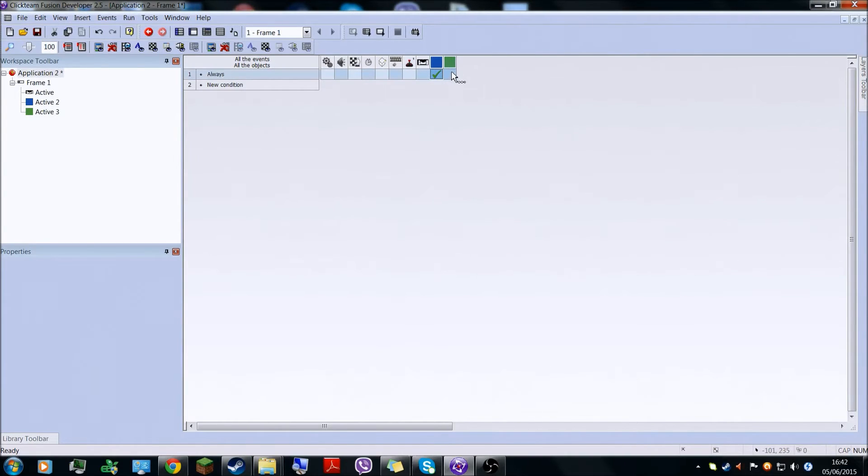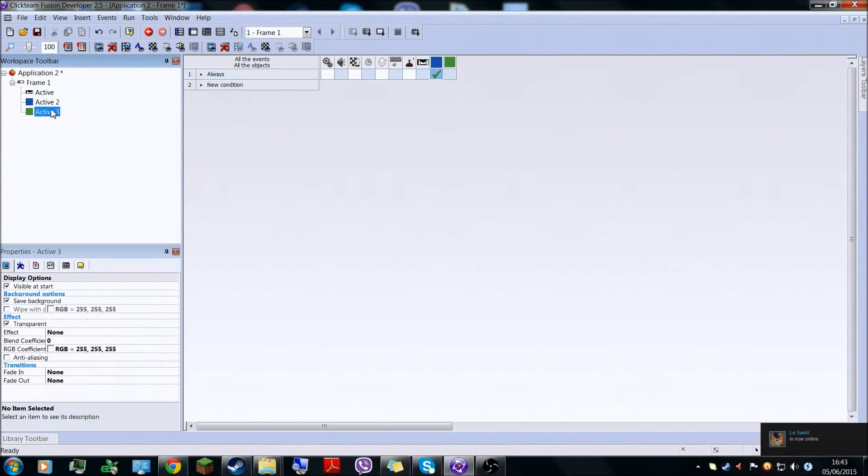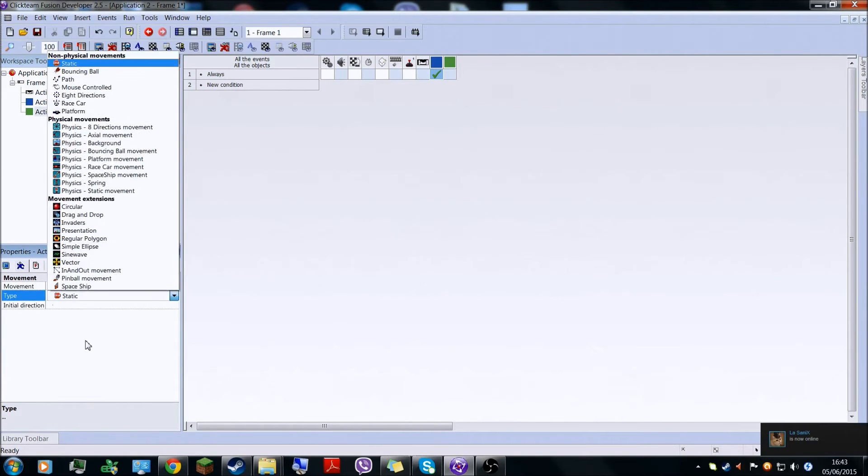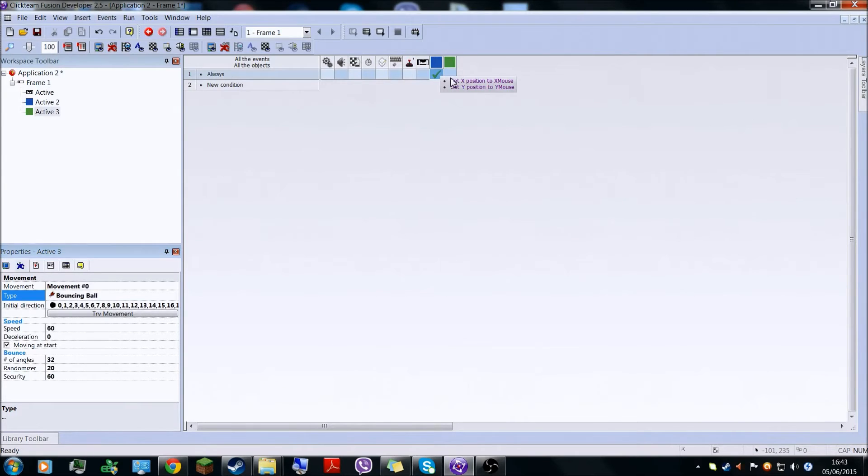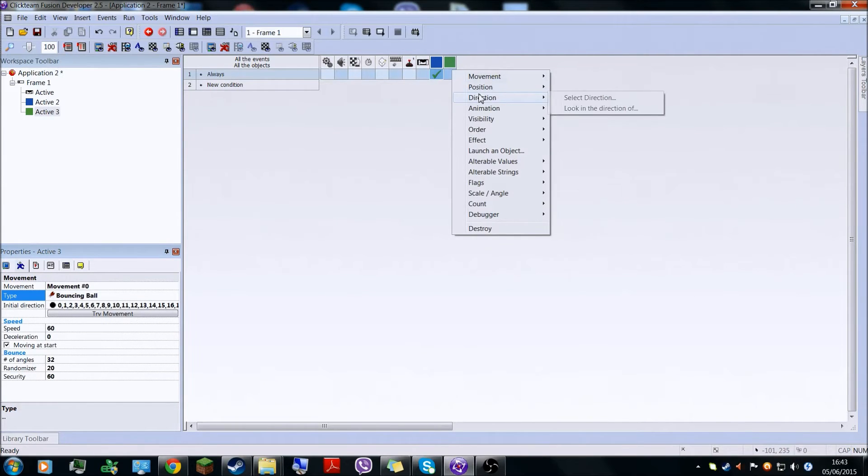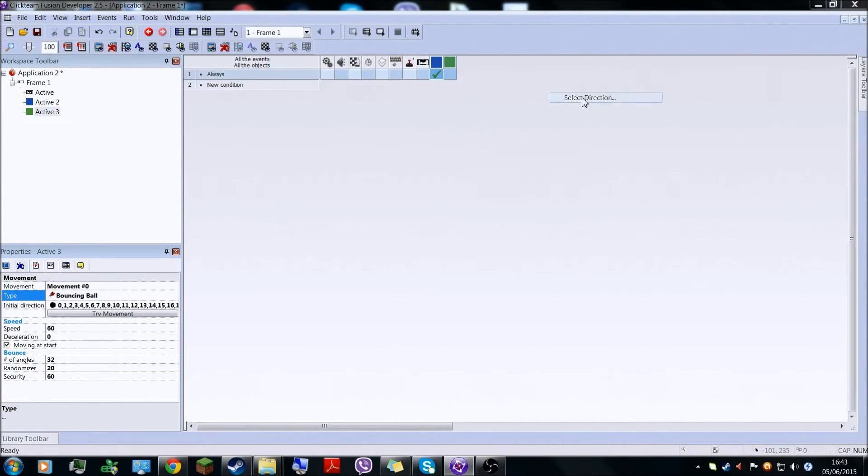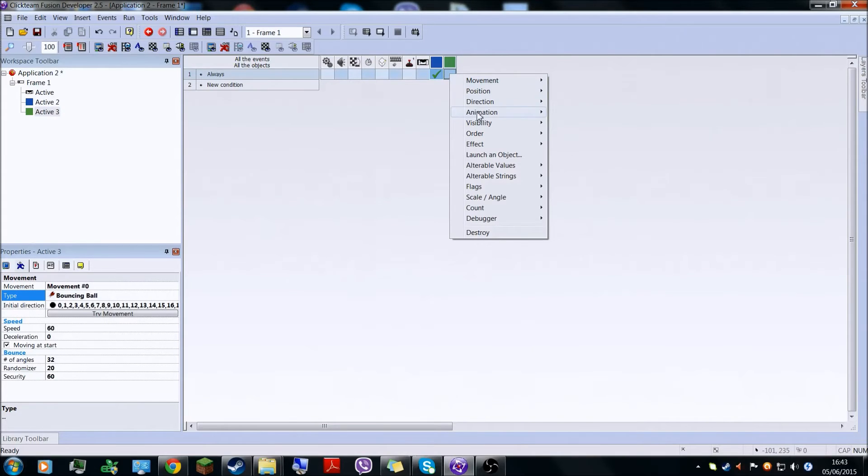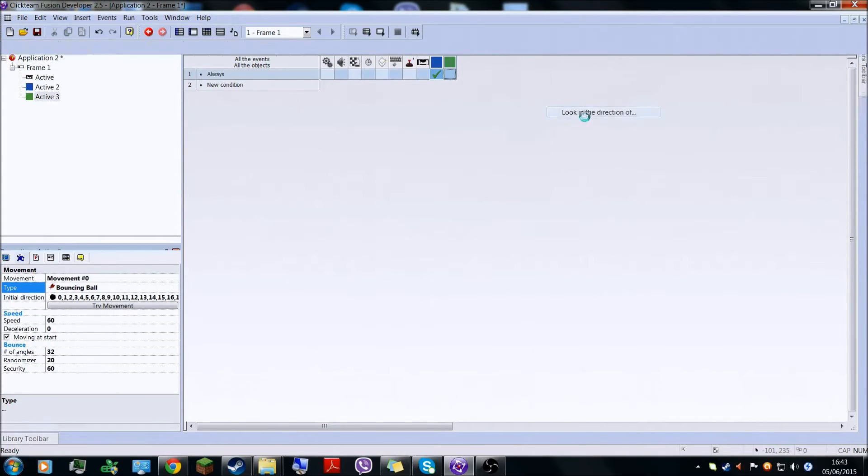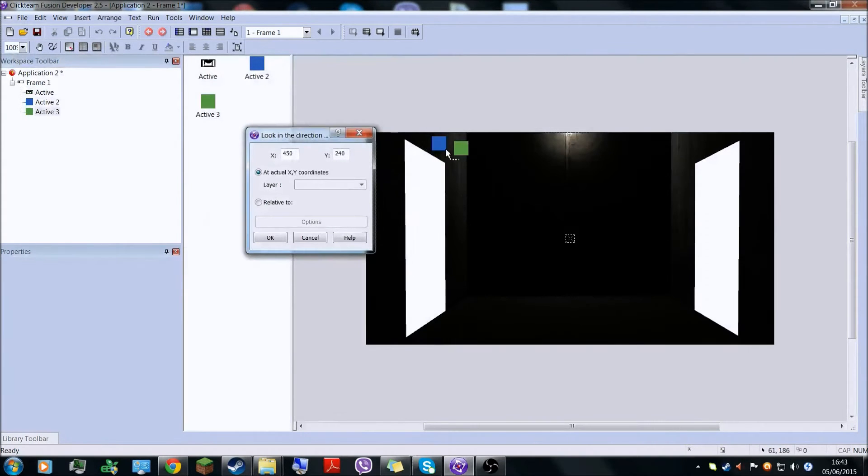And right now this will have nothing. So what you have to do here is change the green object active into a bouncing ball, and then it's always going to look in the direction of the blue object.